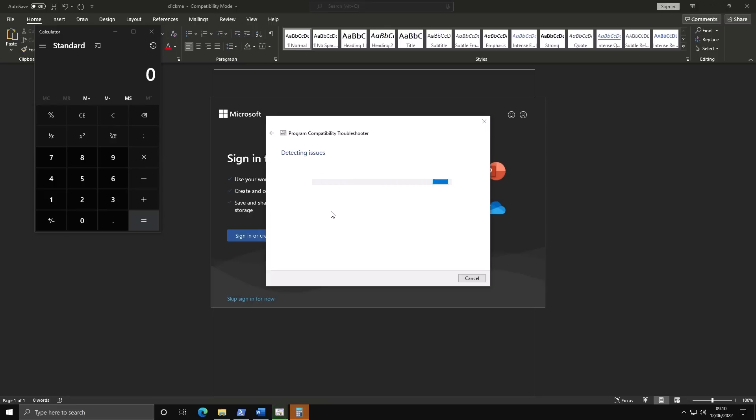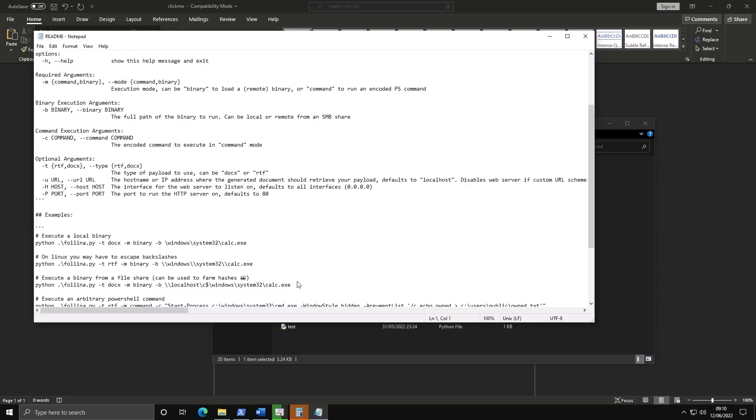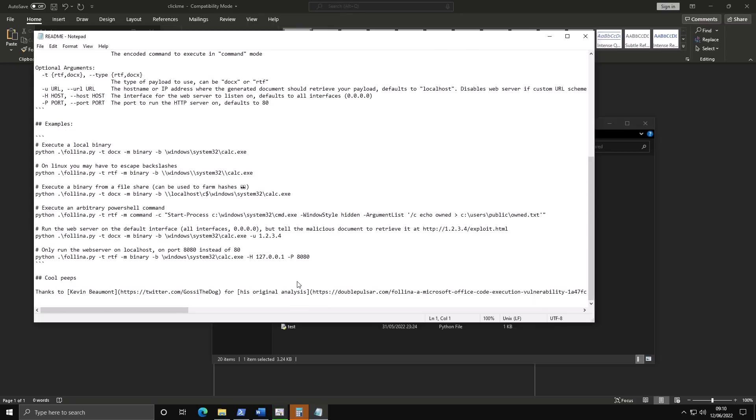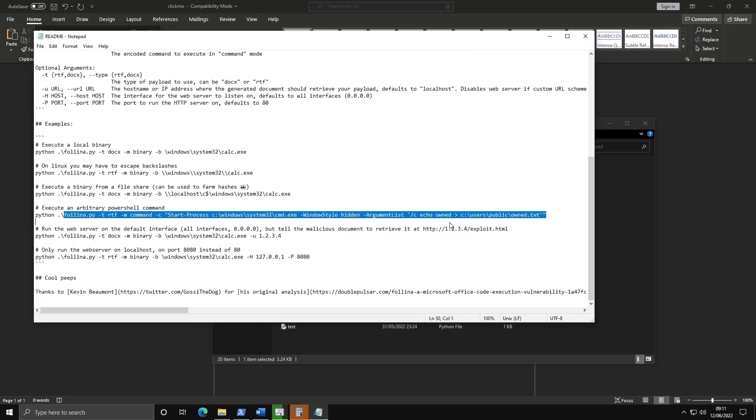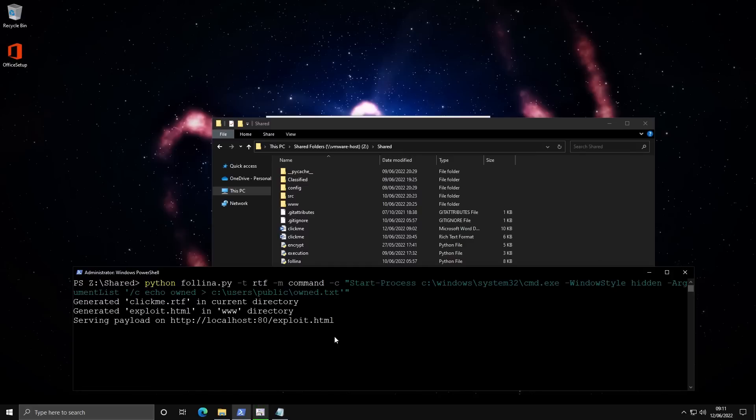It can also do all sorts of other things. So we could, for example, also use it to run a web server, allowing the attacker to connect and control. We can also start a new process that's hidden. We can also write to a file. Here's an example of that. We can actually try this one out. You guys might find it interesting.